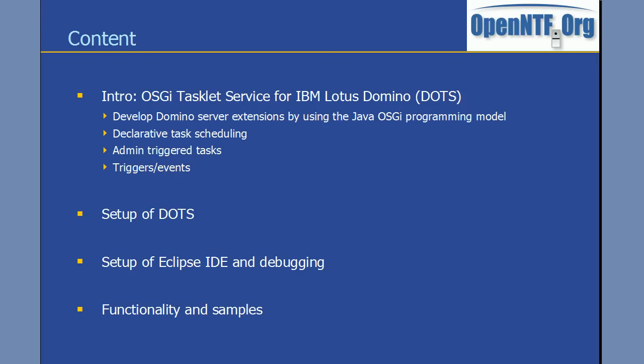In this video I'm gonna have three parts. First I'm gonna describe how to set up dots on your Domino server. In the second part I'm gonna describe how to set up the Eclipse IDE so that you can develop your own tasklets and what you need to do in order to prepare for debugging. In the last part I'm gonna show the functionality and the samples that come with that project.